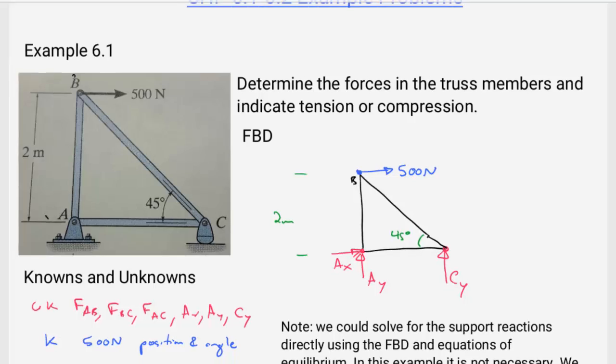Hello students. Welcome to MEC 1321 Statics. I'm Dr. Stewart. Today, we're going to do some example problems from chapters 6.1 to 6.2 of the book. This focuses on the method of joints. We're going to split these examples into three videos, and this is the first video. So let's go ahead and get started.